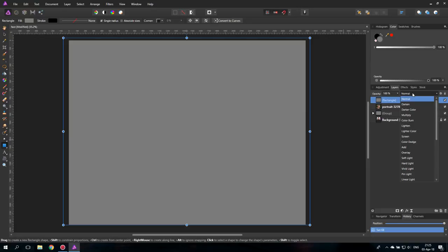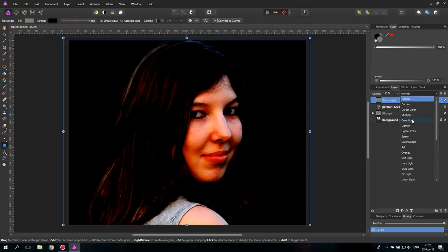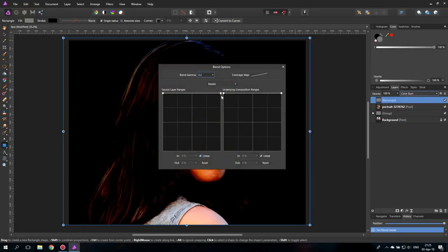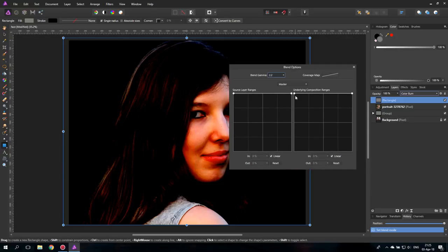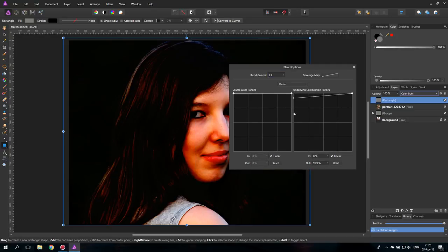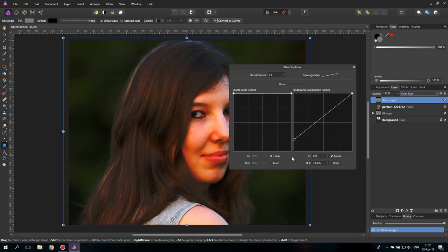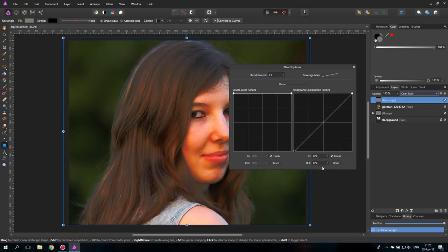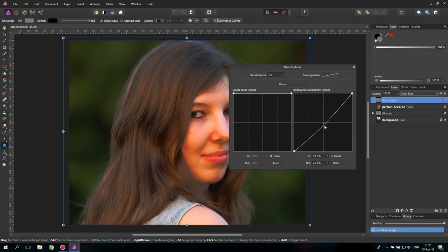Set the blend mode to color burn and the blend ranges. Again, pull down the left side. And then unclick linear and pull down from the middle.